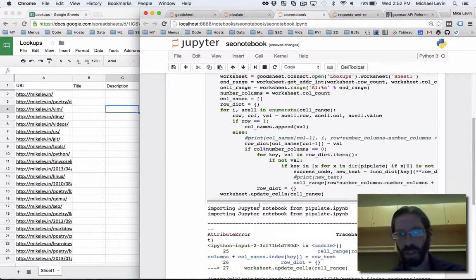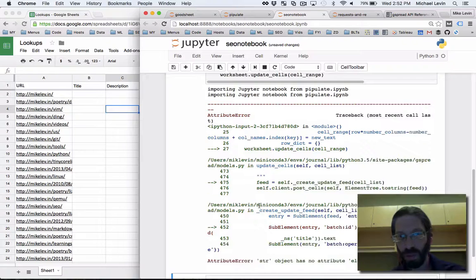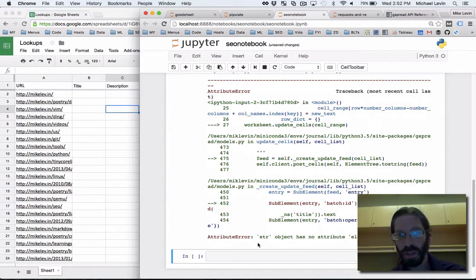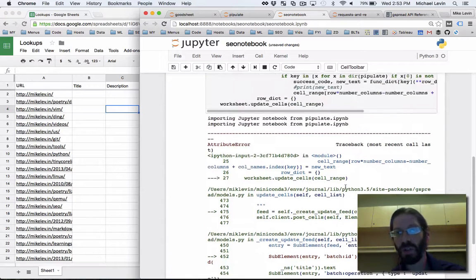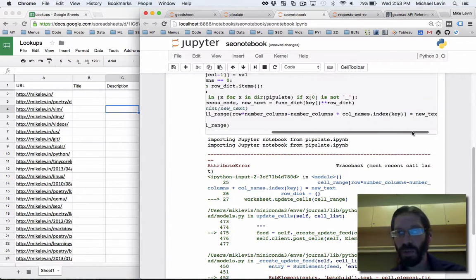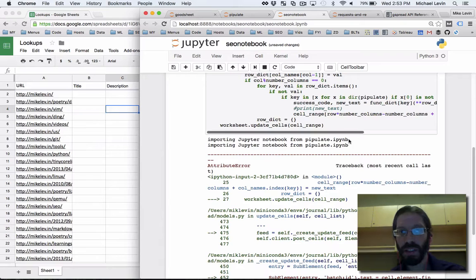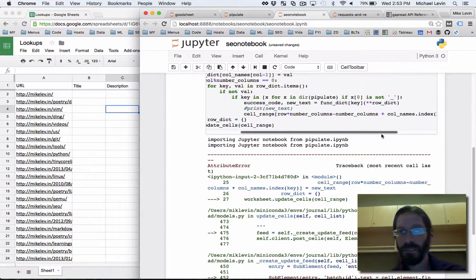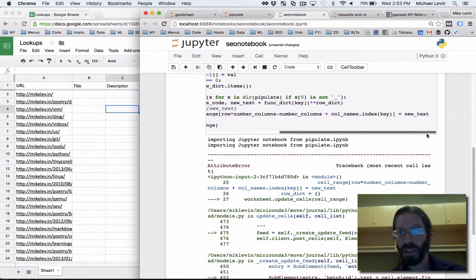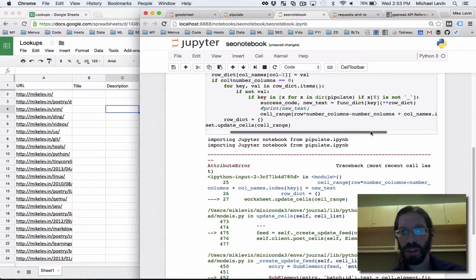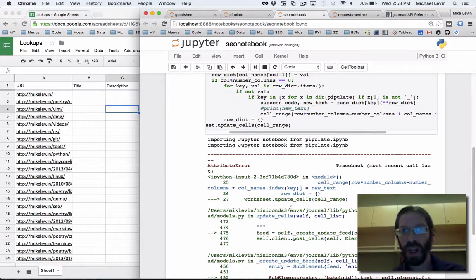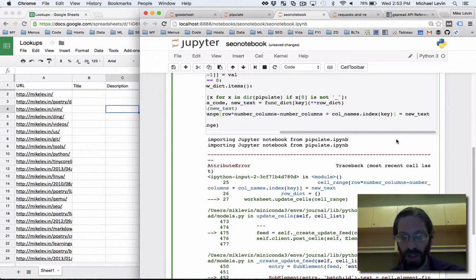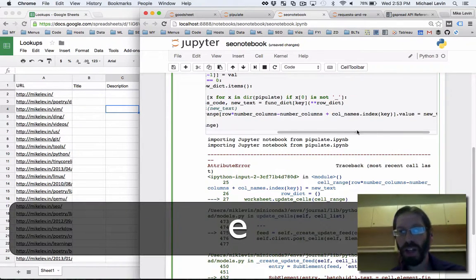Ah, attribute error. Okay, we'll have one more for four. String object has no attribute element. Okay, so cell_range plugging the index in. We are sitting on top of new text. Oh, it's the value. I am not invoking the value method of that.